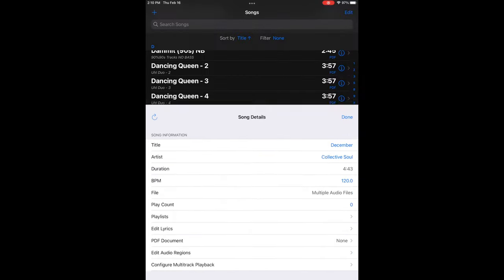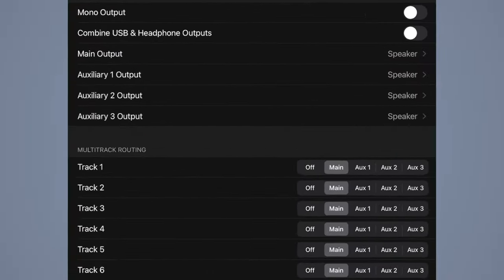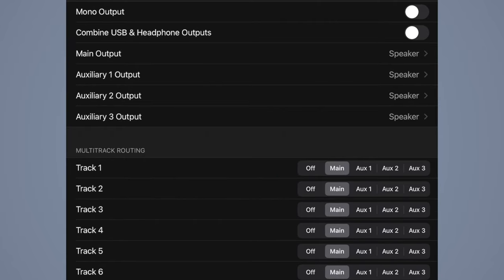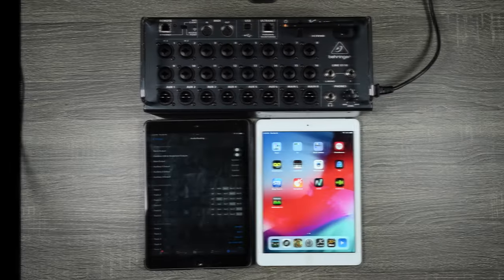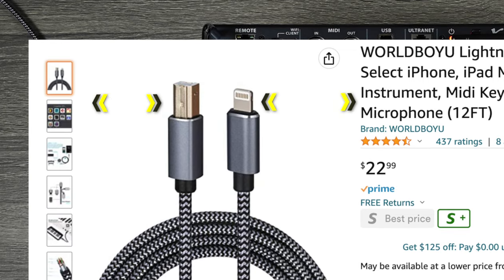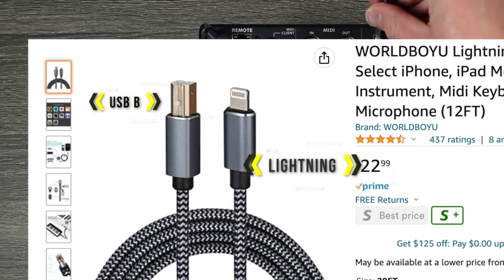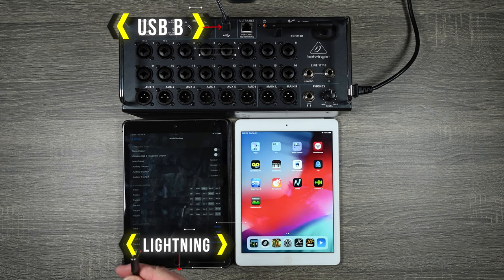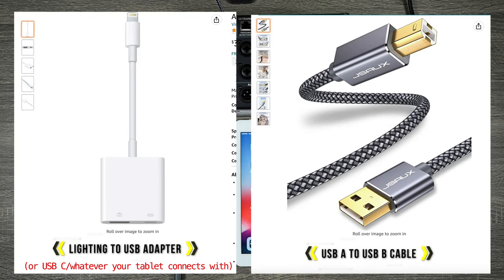Now go to Settings and Audio Routing to configure global routing. In the multi-track routing section you can set each track to main output, aux 1, aux 2, or aux 3. Right now it shows speaker output because nothing is connected. You need to connect a lightning to USB-B cable into your Behringer XR18 to get multi-track output — that has to go out USB from the lightning port. You can still use the headphone jack but that's only one output.